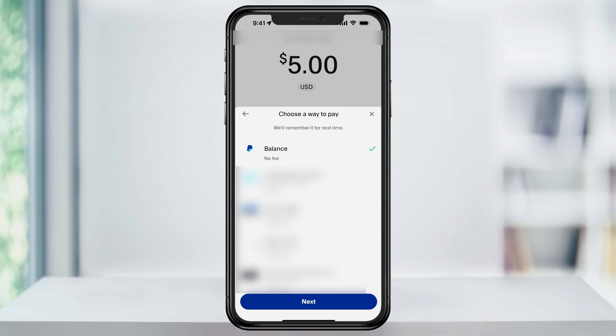You can then choose where the funds are going to come from. If you have a PayPal balance or you have your bank directly connected, then there's no fees. If you send using a card funding source though, then there's going to be a small fee that you have to pay. Choose what source you want to use and then hit next.